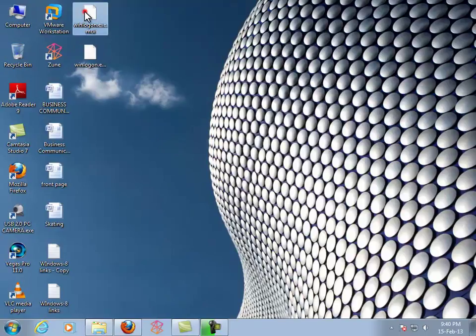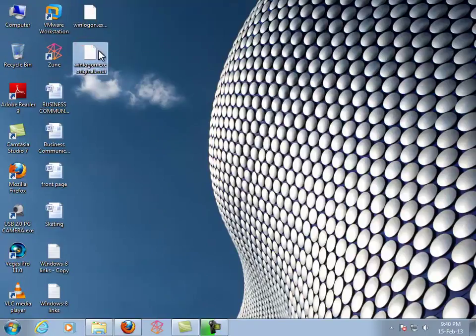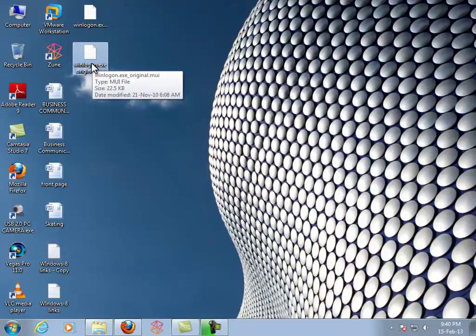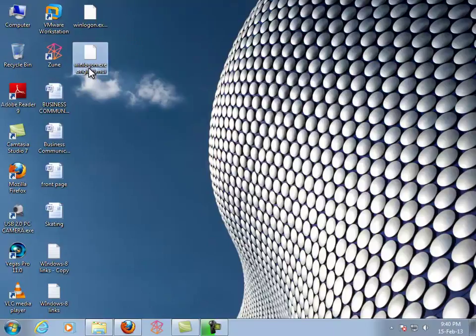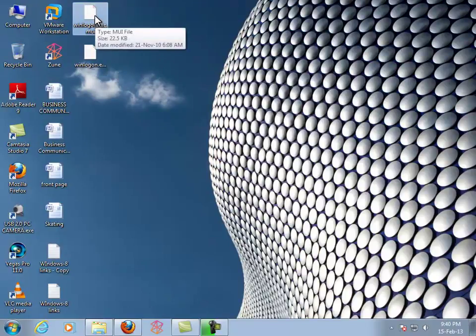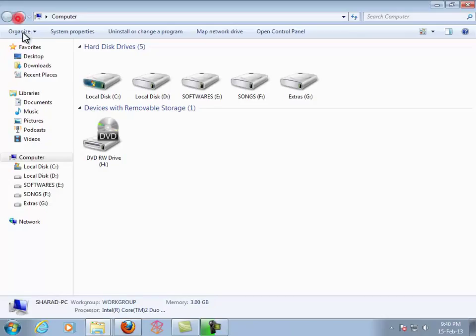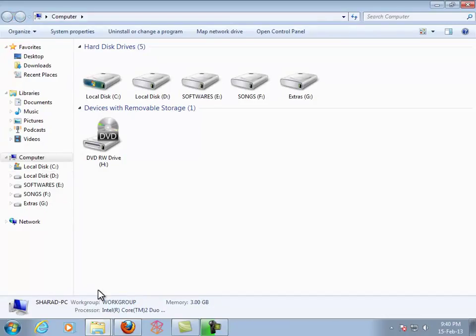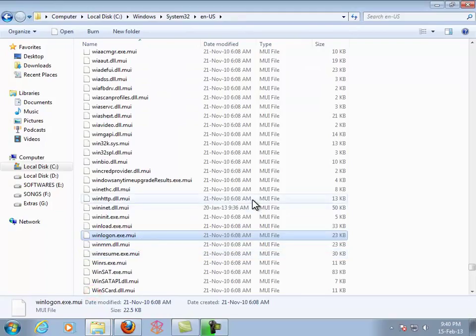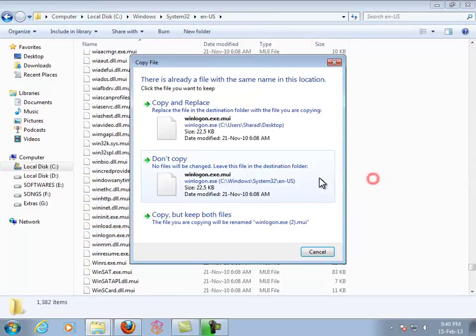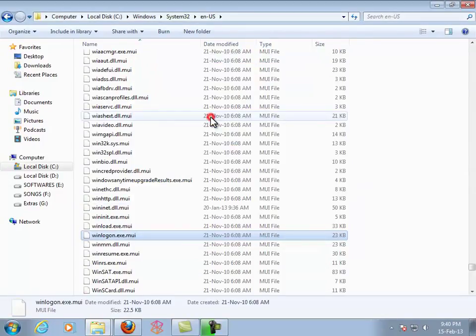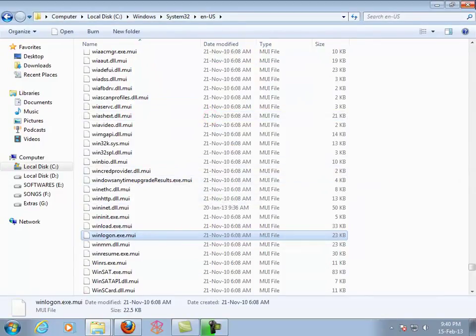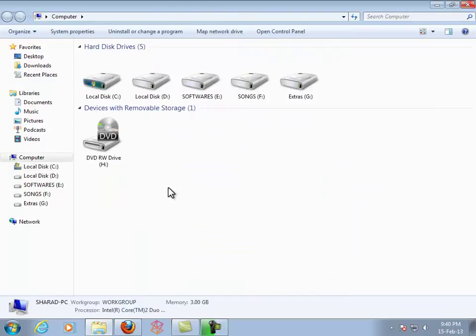This is the original file. You can make a backup of it. We have to use the modified winlogon.exe.mui file. Just copy that and go to that folder again. Replace it with the modified one.